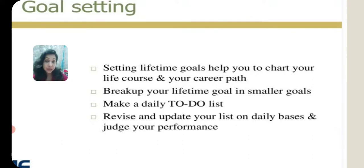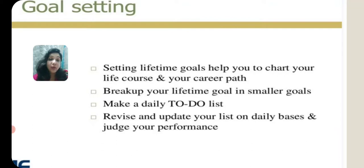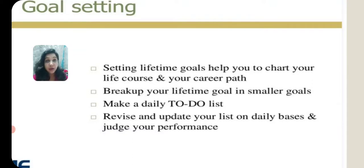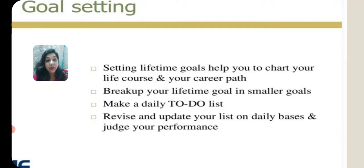For example, every weekend you go for coaching classes for NEET or something else — that weekend is your short-term goal. You keep Friday, Saturday, and Sunday for that, or keep weekends for learning something new you are interested in, like a musical instrument, or joining an NGO and doing social work. Those are small-term goals that you keep aside.